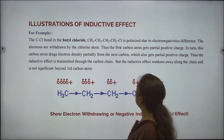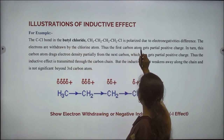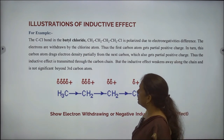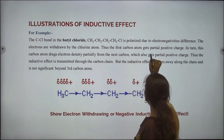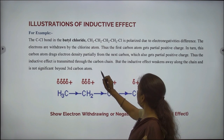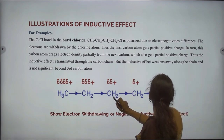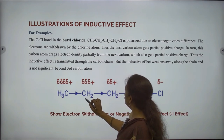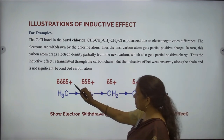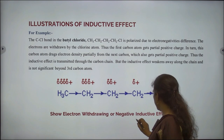Illustrations of inductive effect: The carbon-chlorine bond in butyl chloride is polarized due to electronegativity difference. The electrons are withdrawn by the chlorine atom. Thus, the first carbon atom gets a partial positive charge. In turn, this carbon atom drags electron density partially from the next carbon, which also gets a partial positive charge. The inductive effect is transmitted through the carbon chain but weakens along the chain and is not significant beyond the third carbon atom. This structure shows electron withdrawing or negative inductive effect.